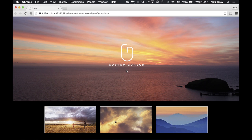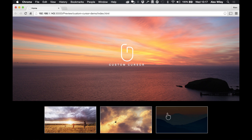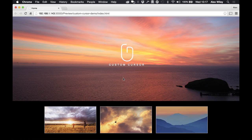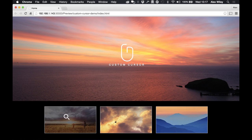Hi guys, this is Alex from MuseFames.com and today we're going to be looking at the new custom cursor widget. As we can see at the bottom we have three images, and as we hover over them a custom cursor appears for all three of them. So let's jump into Muse and see how we can set this up in our own canvas.